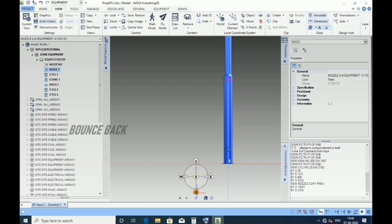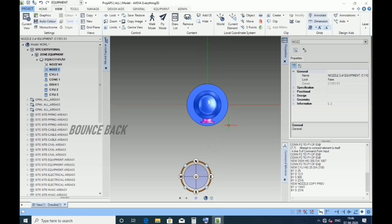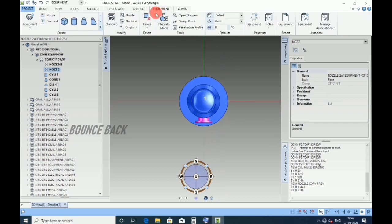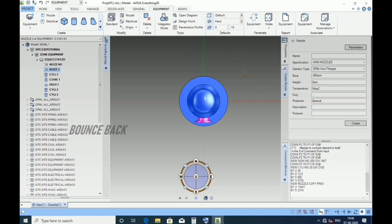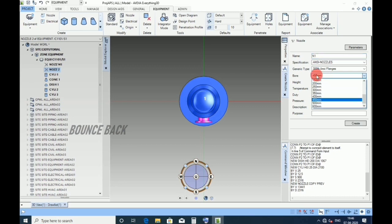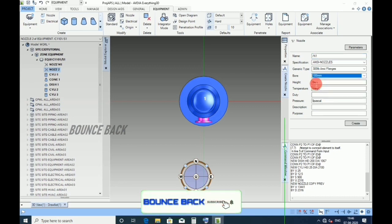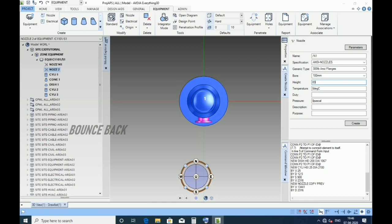Keeping in plan, again go to equipment tab, create nozzle. Now give name as N1, all nozzles are 300 rating as per datasheet, size 100 NB. Height 838, enter, click create.